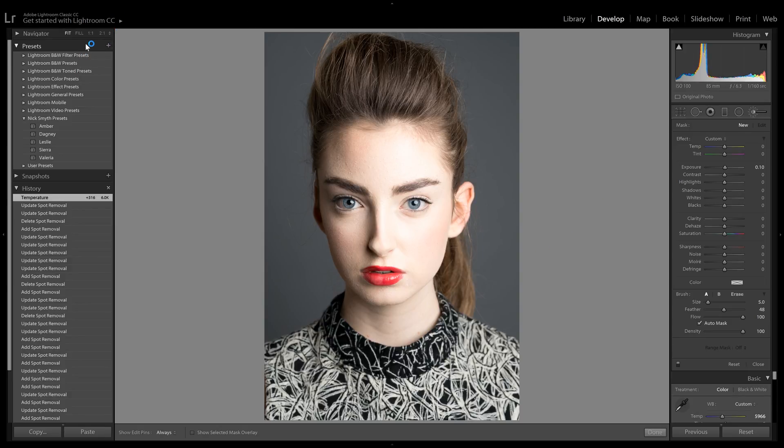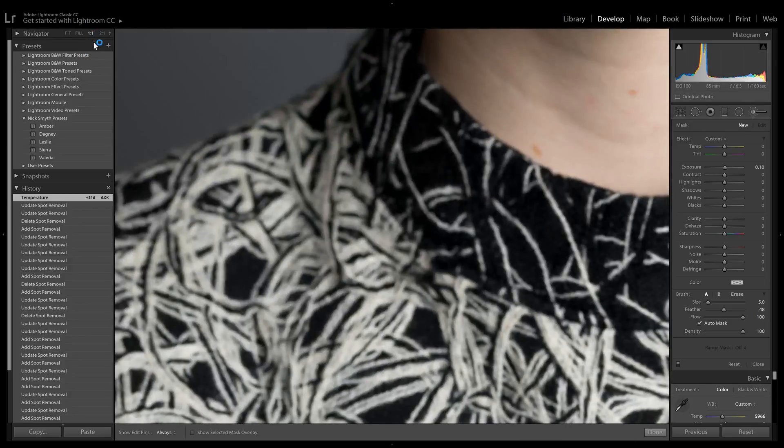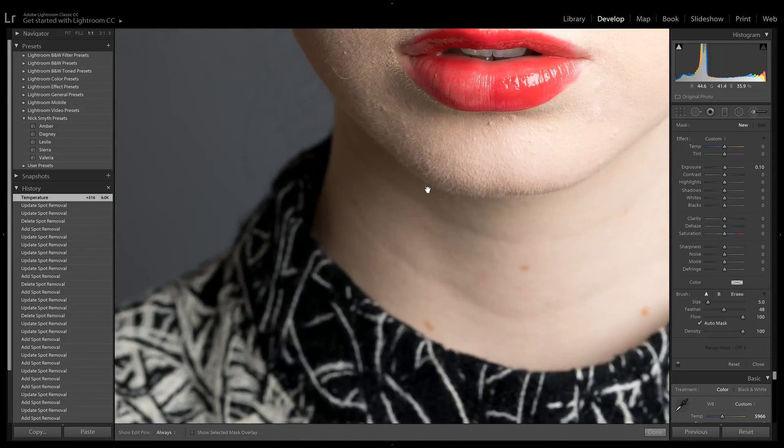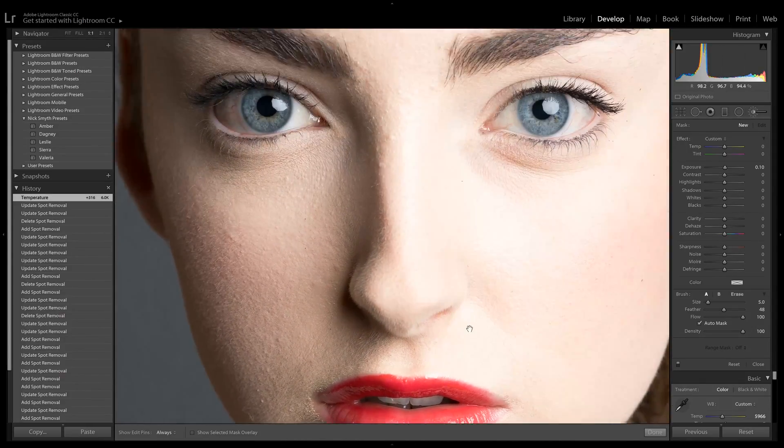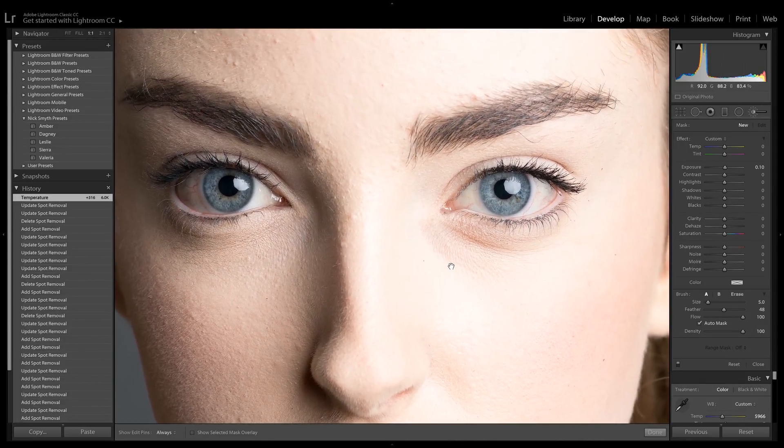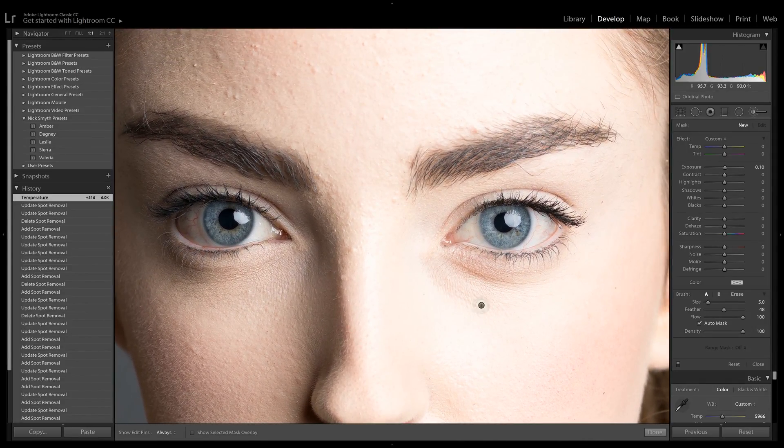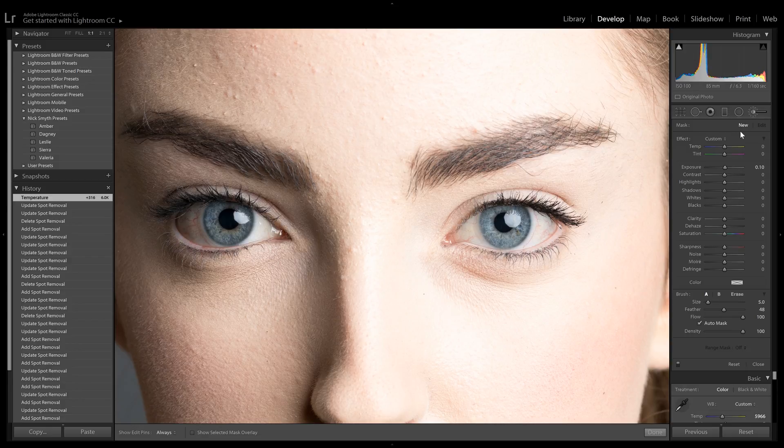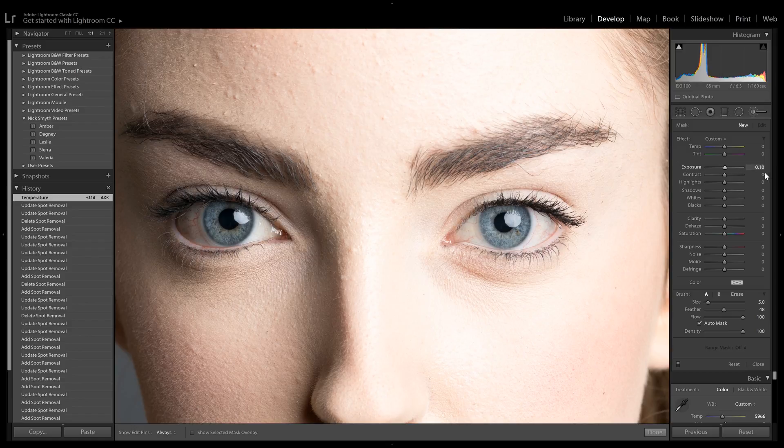Next, let's zoom in close to the eyes. I had to pan a little bit there because it zoomed in elsewhere. Make sure your Adjustment Brush is selected, then dial up the exposure just a little bit. I have mine on 0.1, which is not very much.